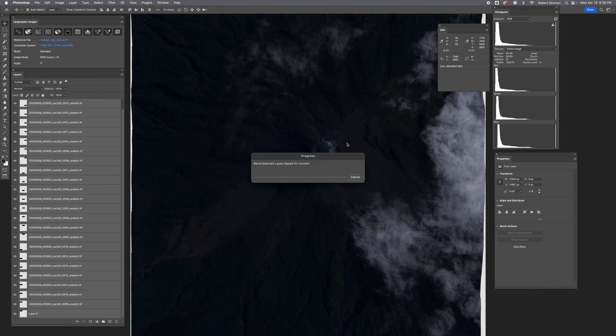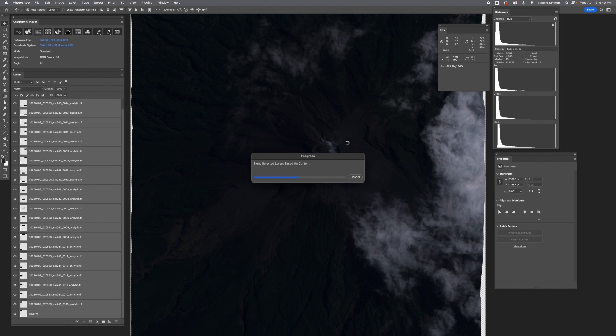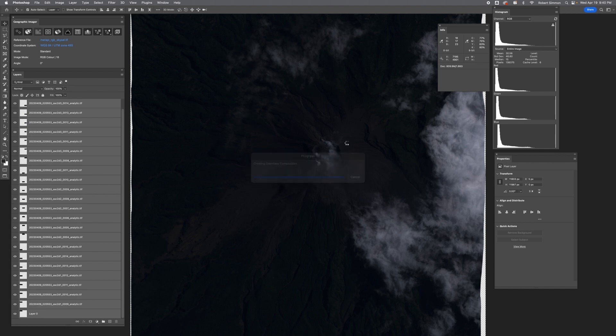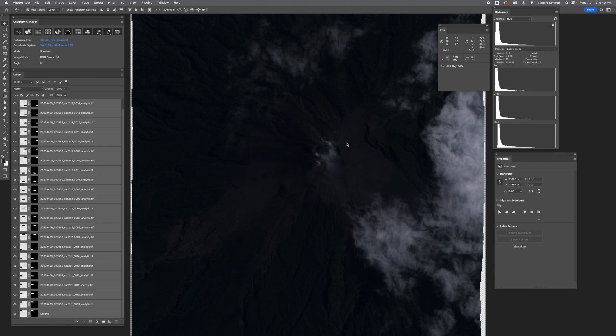And again, this is another step that takes a little while. That's because Photoshop is analyzing the overlap between all of the scenes and then blending them together, doing a little bit of feature matching and also something called gradient blending. That just makes sure that there's no little changes in color or visible lines in between all of the different pieces of data.